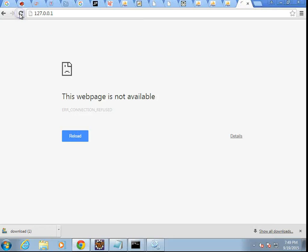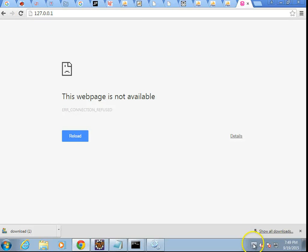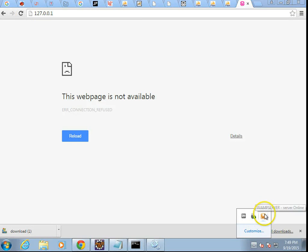Now, a warning, if I go to 127.0.0.1 in my browser now, we would expect to get results, but we don't. We get this web page is not available.